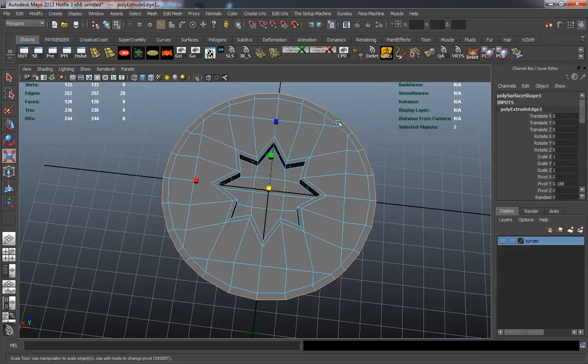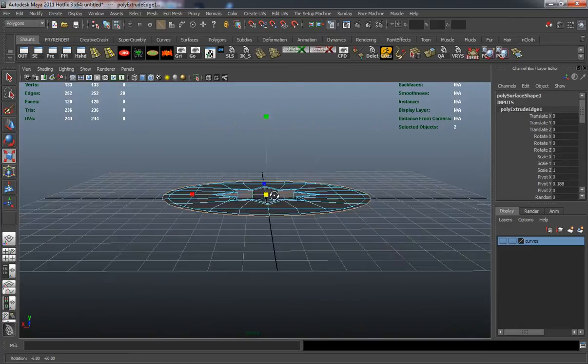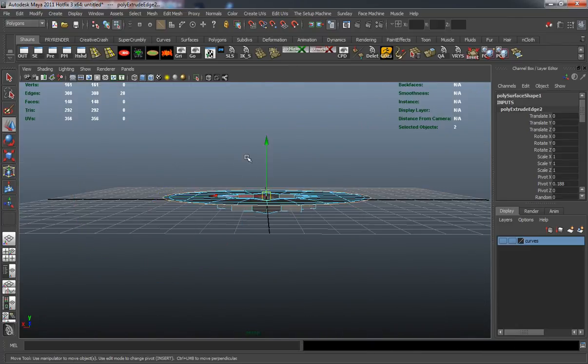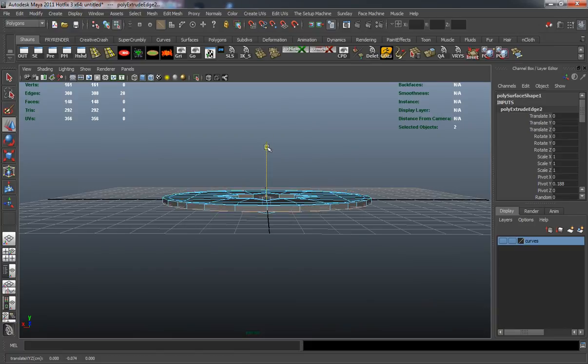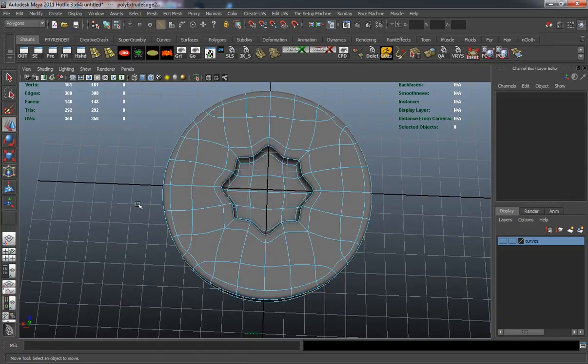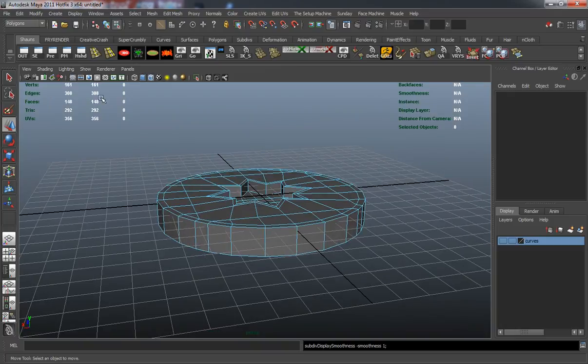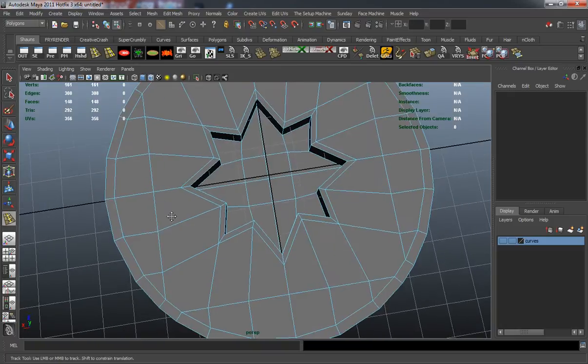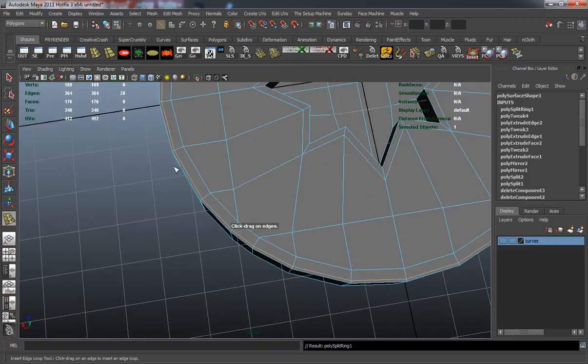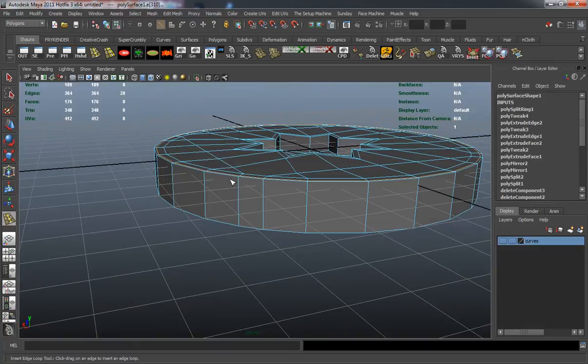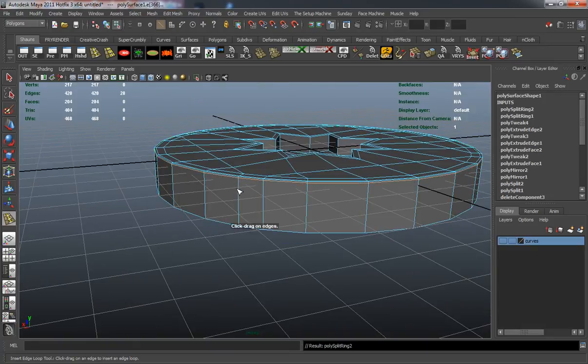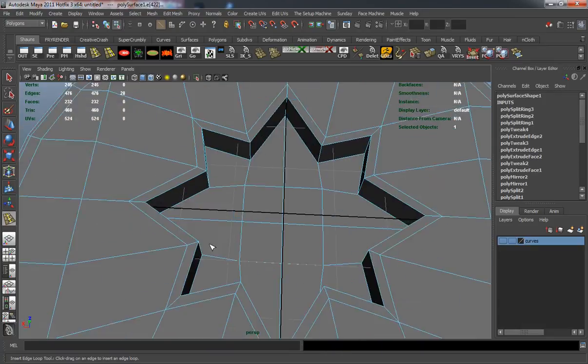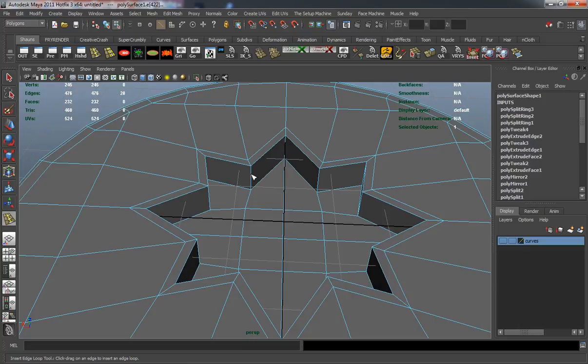Then I'll just extrude that down. Basically there is our star nut. We just need to add the edge loops here so that it's going to maintain its shape and hold that hard edge. Put those in there for the middle as well.